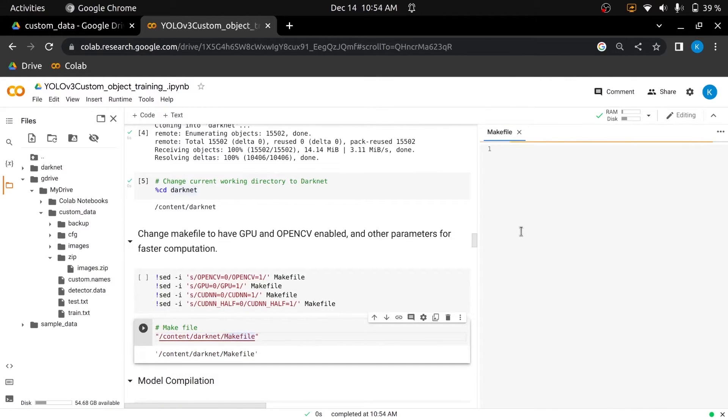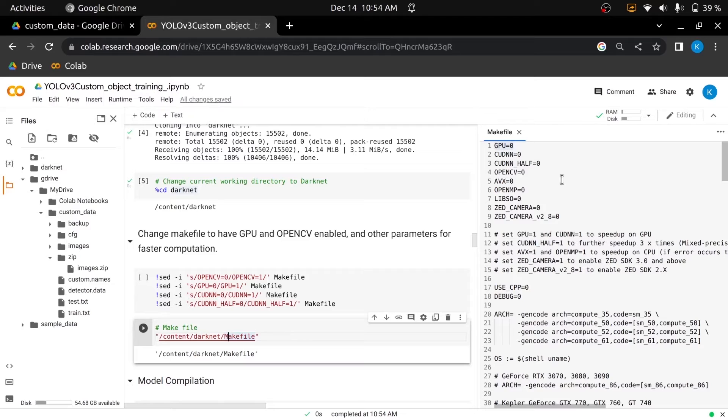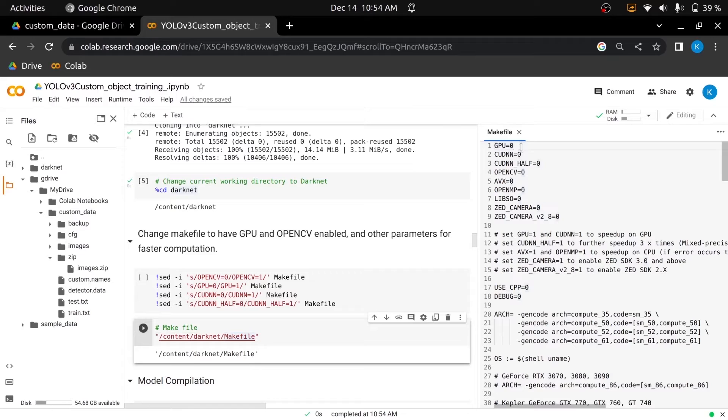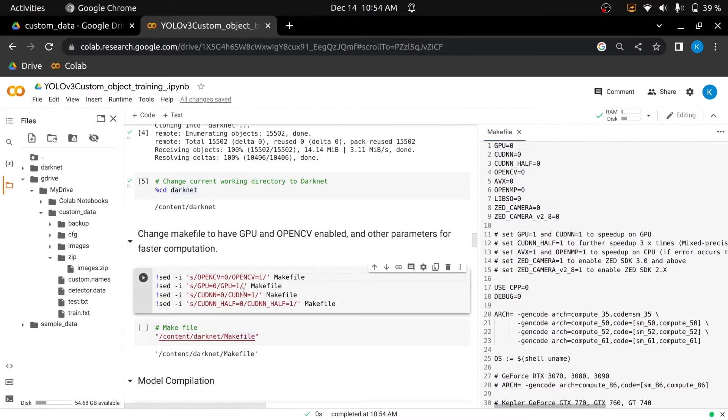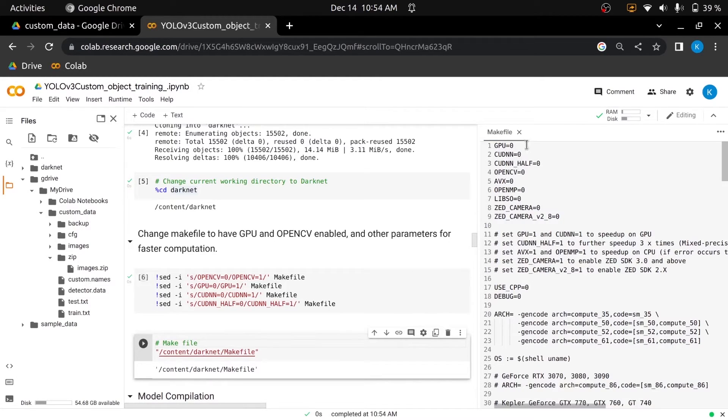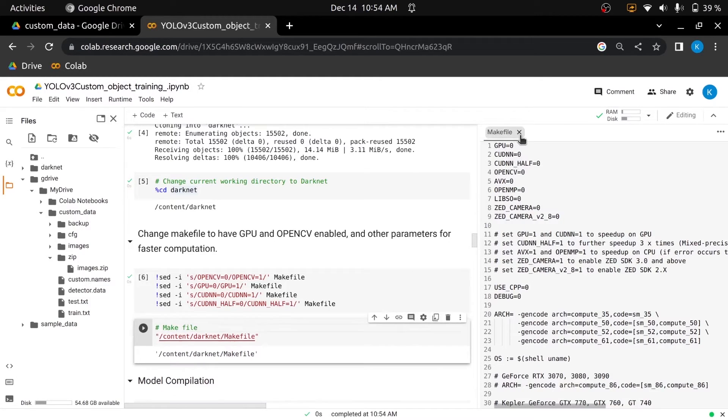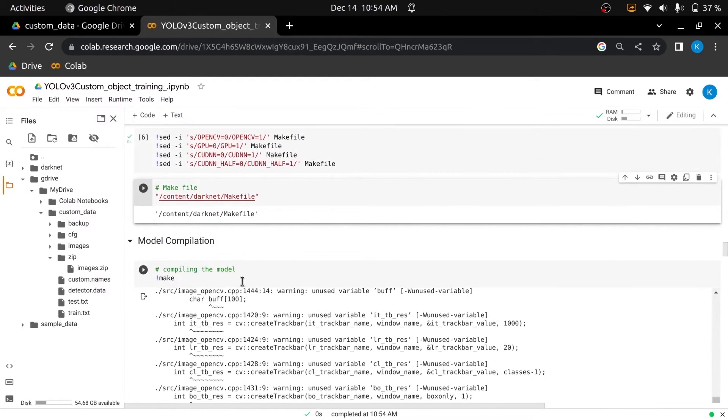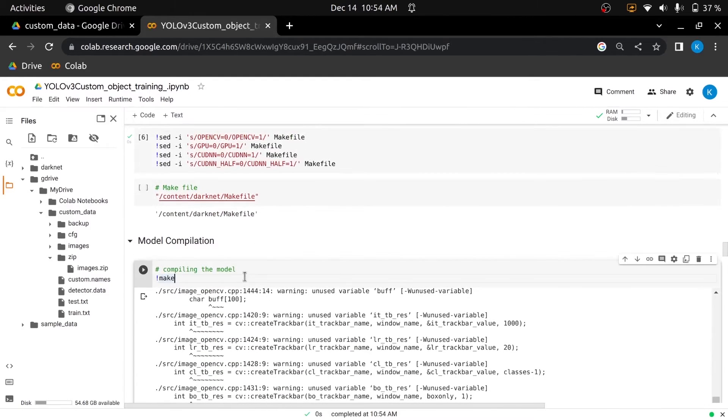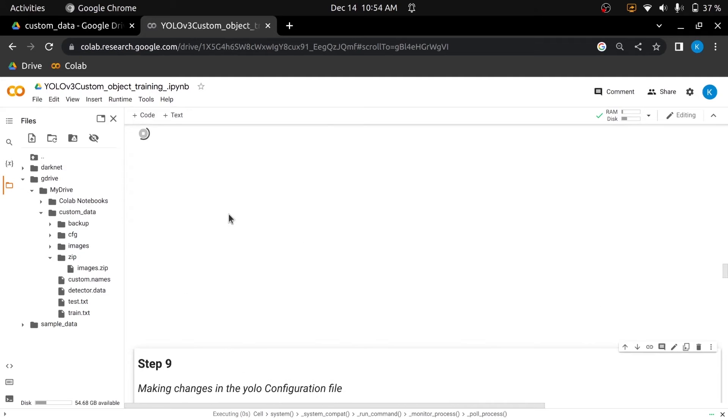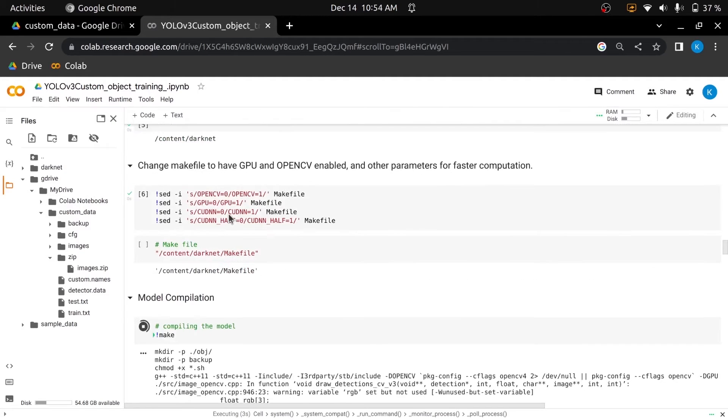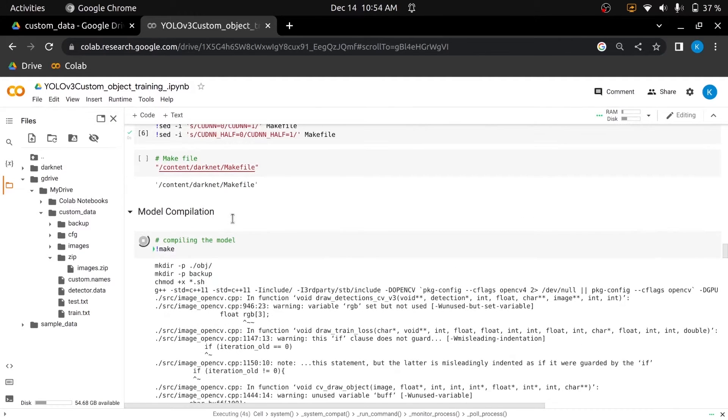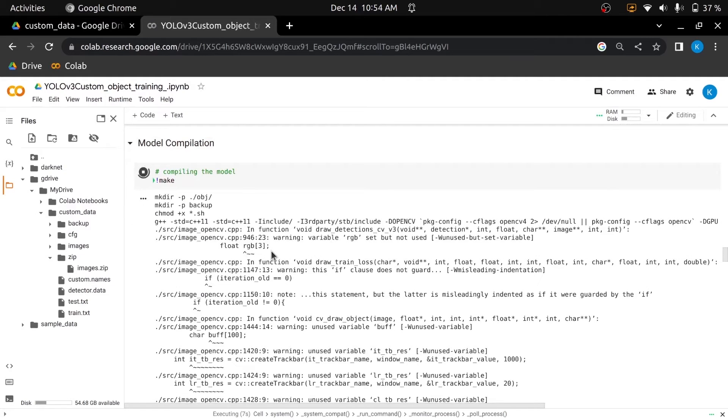In the makefile, we can change the value of some of the parameters to speed up the model training like enabling GPU and OpenCV. 1 will enable the parameter, and 0 will disable the parameter. You can change the value of the parameters in the makefile manually by opening the makefile or you can do it directly by executing these commands. I'll change these values with the help of this cell. After you do some changes in the makefile, you can compile a model by using compile attribute. Compiling a model is required to finalize the model and make it completely ready to use. If you did not compile the model before the training of the model, it will give you errors.